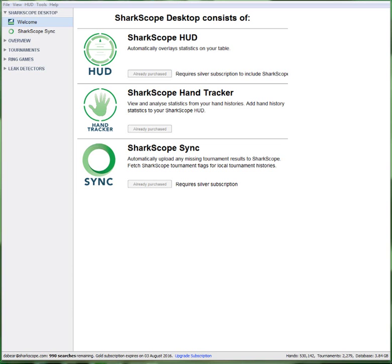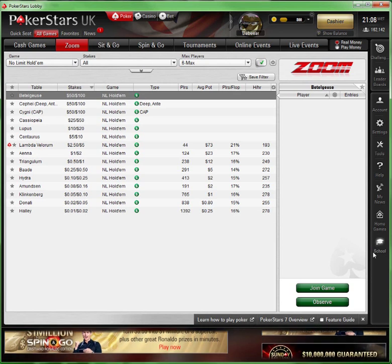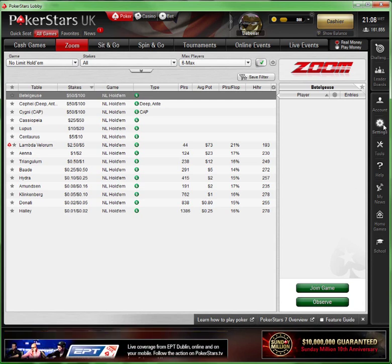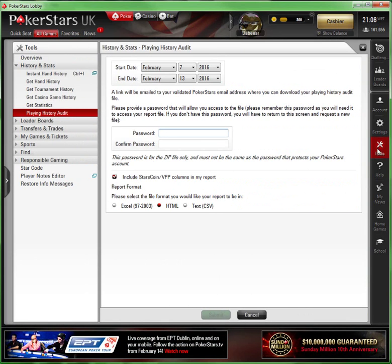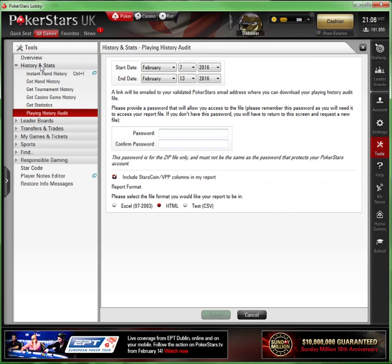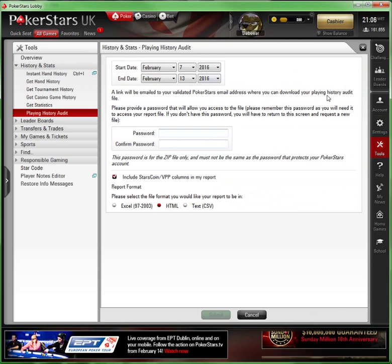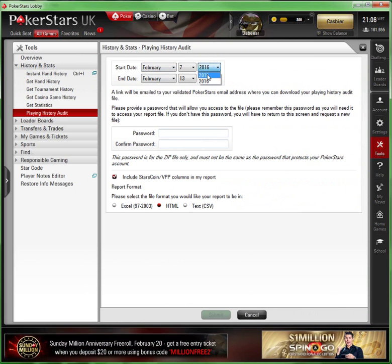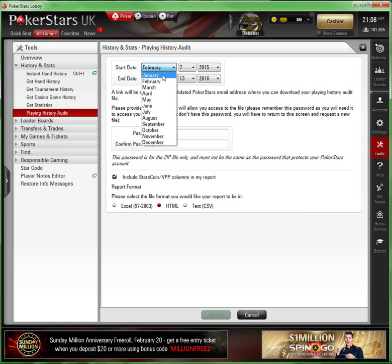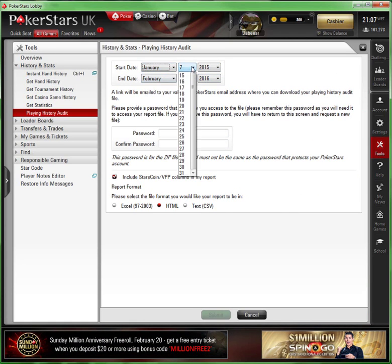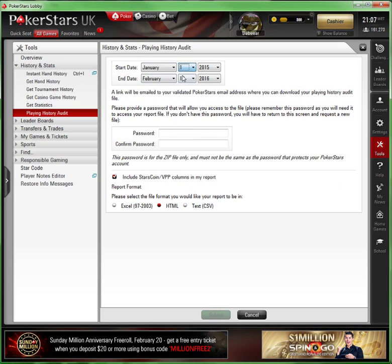First we're going to bring up our PokerStars account. I'm sitting in the Zoom section here, but on the right hand side you see all your options - we're going to pick Tools. Obviously if that's shrunk, you want the History and Stats one. Click on that. You want the Playing Audit History. You can select the start date you want. In this one, Stars only let me go back to 2015, so we'll just go right back to the very beginning and roll it all the way up to today's date, which is February 13th.